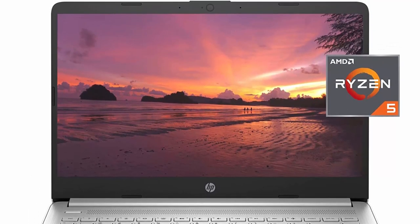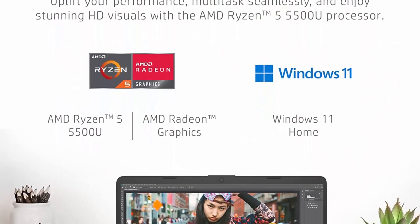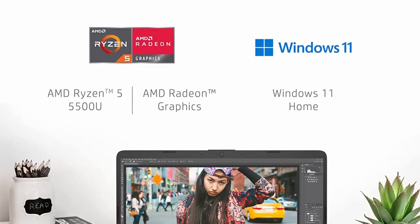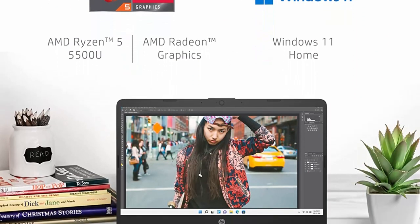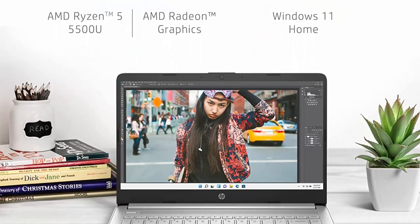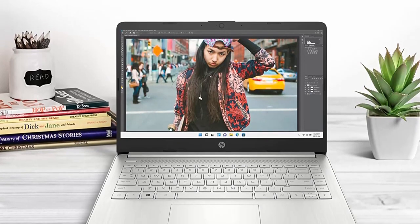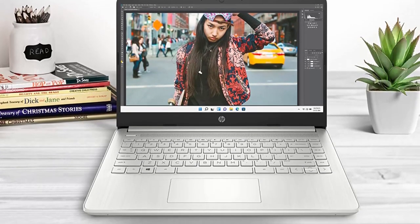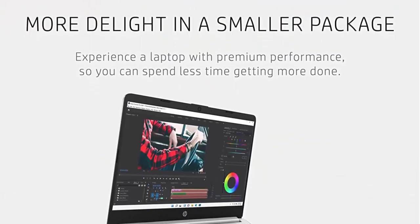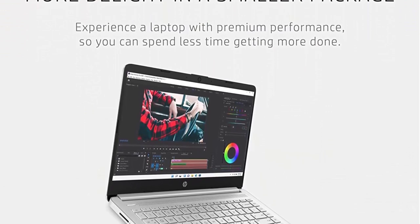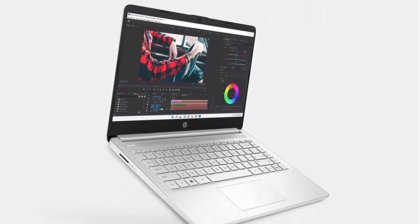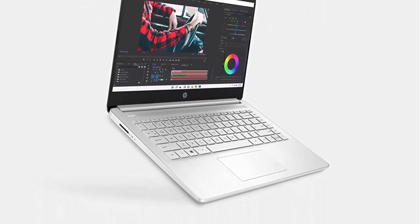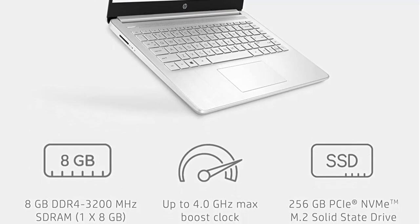Power through from anywhere: Designed to keep you productive and entertained from anywhere, the HP 14-inch laptop combines long-lasting battery life with a thin and portable design. Full HD Display: Enjoy your favorite content in 1080p for crystal-clear visuals and vibrant image quality.